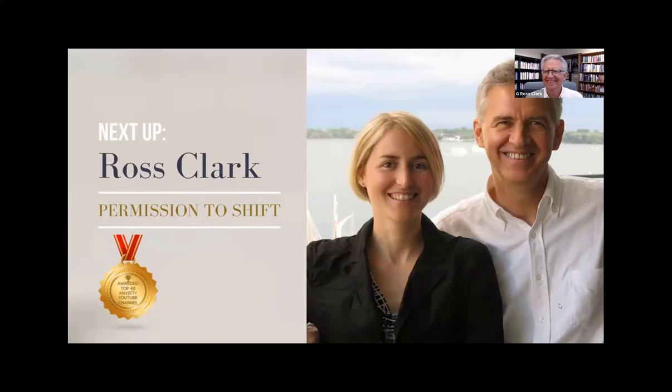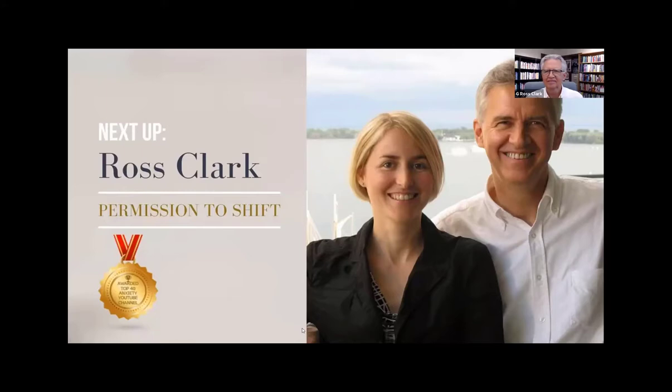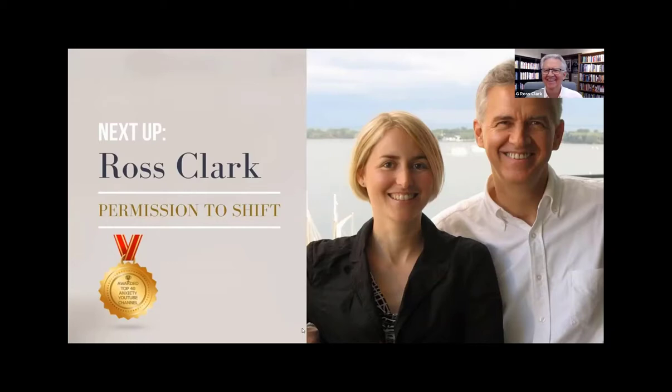Our next guest is a certified mindfulness-based stress reduction trainer, a mindfulness-based eating awareness trainer, a master life coach specializing in stress management and work-life balance, and a certified chronic disease self-management trainer. He's also a certified mindfulness-based cognitive therapy trainer, Asian-trained Vipassana and Jhana meditation teacher, and a member of the Professional Speakers Federation. This fellow Canadian hails from Ontario and has been teaching meditation for over 25 years. It's my great pleasure to welcome Ross Clark to the Permission to Shift main stage.